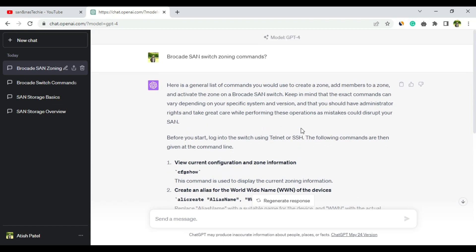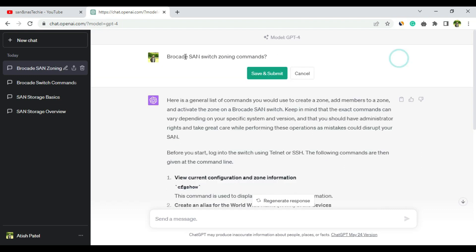So far what we've seen is that if you need informational content related to SAN storage, then ChatGPT 3, the free version, is giving correct answers. But if you want something specific like commands, then ChatGPT 4, the premium version, is giving good answers.